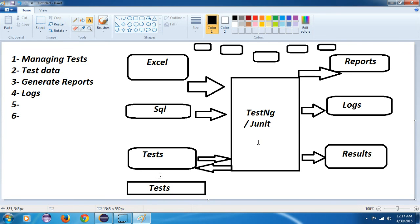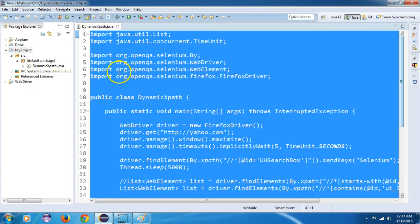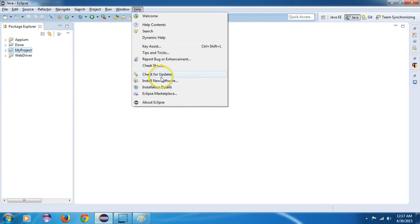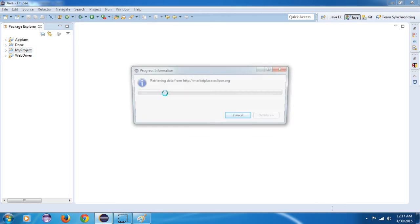TestNG is a JAR and an API. Now, how can you include TestNG in your Eclipse? There are two methods. The first method: go to Eclipse, click on Help, and go to Eclipse Marketplace.